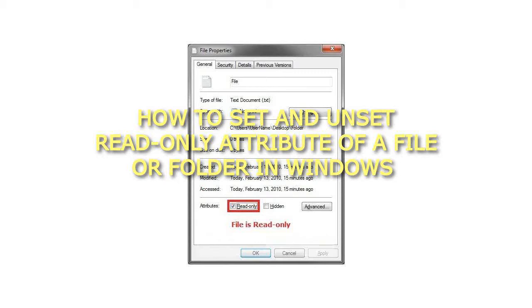How to Set and Unset the Read-Only attribute of a file or folder in Windows.